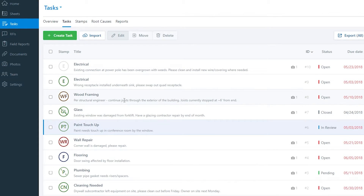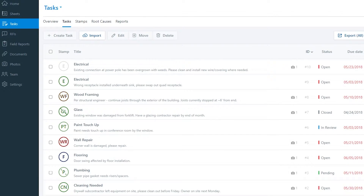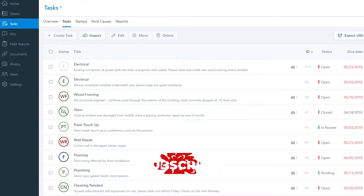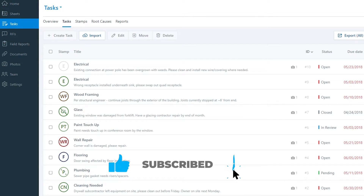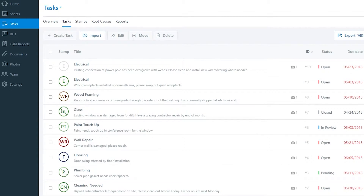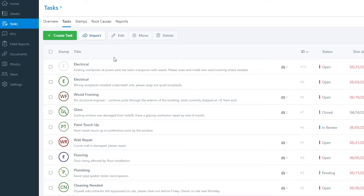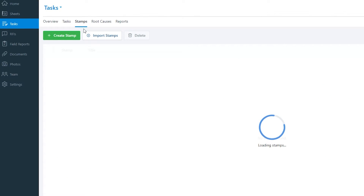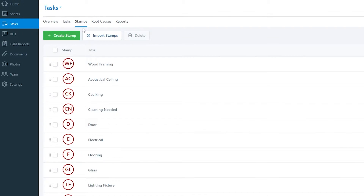To create a task, click the Create a Task button. On the right side, enter the title of the task, change its status and type, assign the person responsible, assign a watcher, and then set the location, start date, and due date. Once done, click Create and your task will be created.